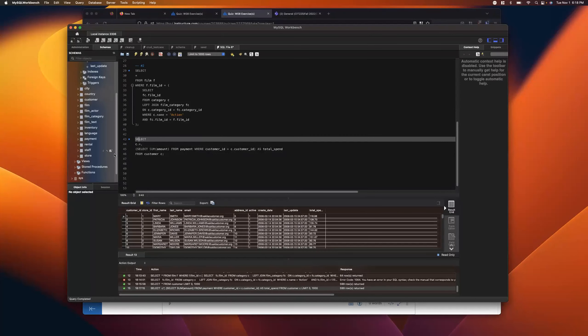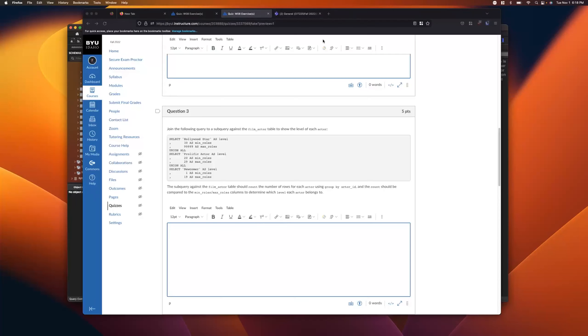Subqueries are usually not very efficient, especially when used in the SELECT clause, because the subquery runs for every row. But for quick stuff like this it's pretty handy. Does that make sense — the difference between correlated and non-correlated?